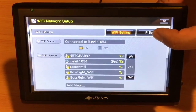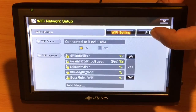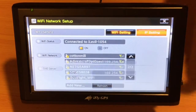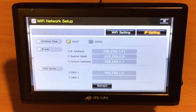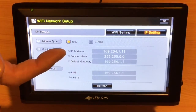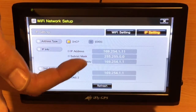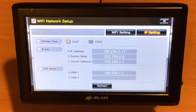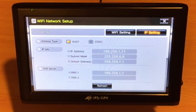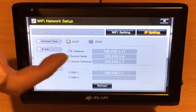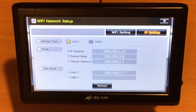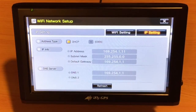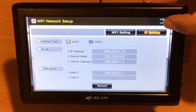We can confirm it's connected by touching the IP settings and we should notice an IP address. If you see zeros in here, then you're not connected. If you see numbers similar to what's on the screen — they will be different — then we know that you're connected.